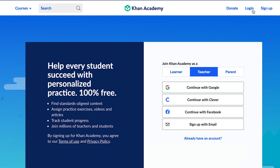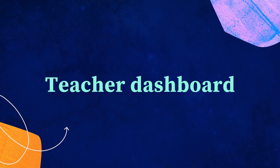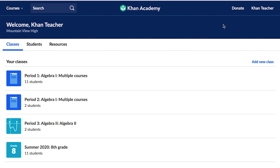Now you're ready to get started. Once you've set up your account, you'll start on the Teacher Dashboard. We are now viewing the Teacher Dashboard, which is the homepage for teachers.